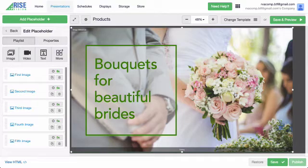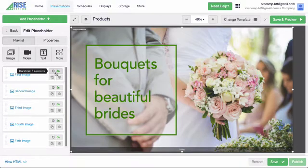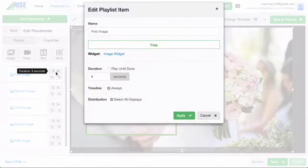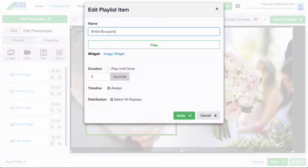The image I just uploaded is now showing in the presentation editor. If I want to, I can change the name of the image widget placeholder to reflect the name of the image. I'm going to change the name of First Image to Bridal Bouquets, so I know which image this is at a glance. I'm going to click the duration icon next to First Image. In the name field, I'm going to rename this Bridal Bouquets, and click Apply to save.